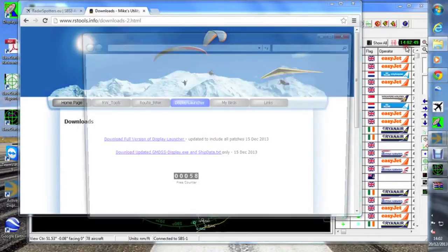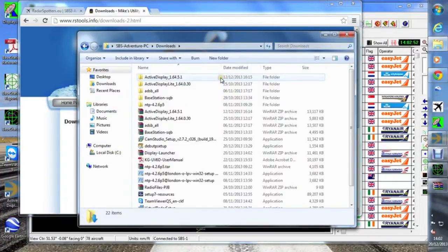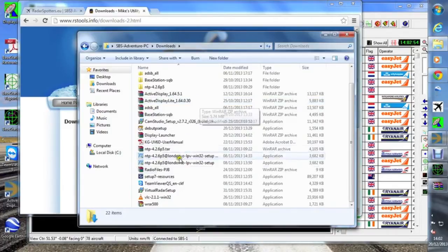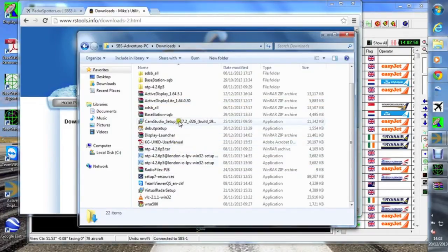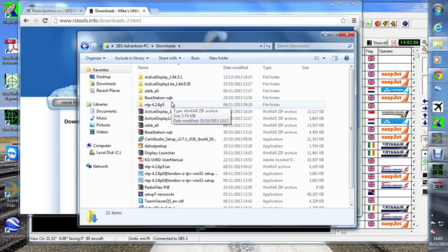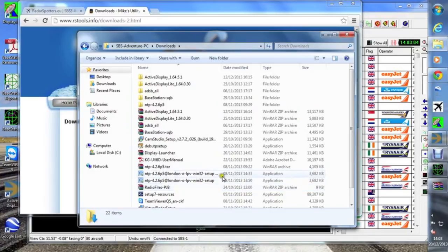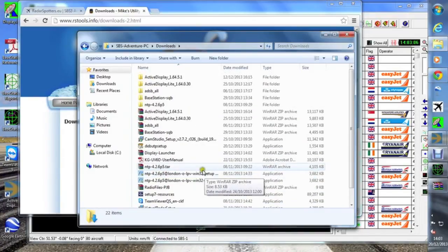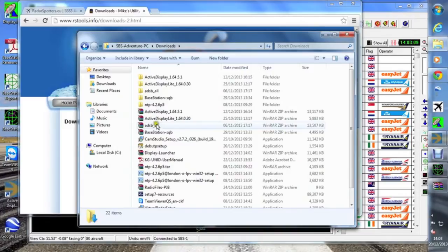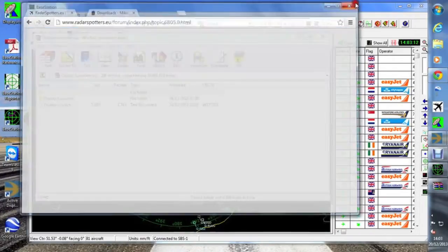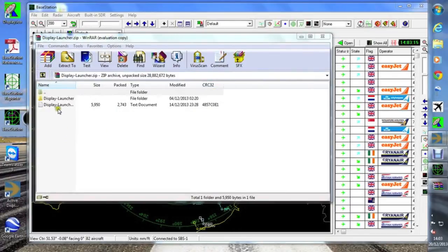Let's just get this program I've downloaded. I will find it in a moment. Bear with me folks, don't go away. It's here, or somewhere. This is the problem with recording live. And there it is, display launcher. So we'll extract that.